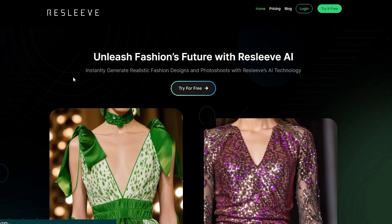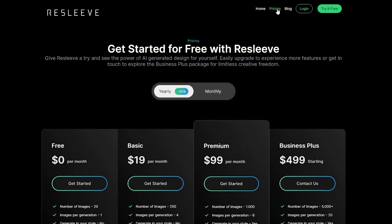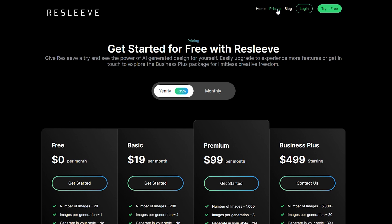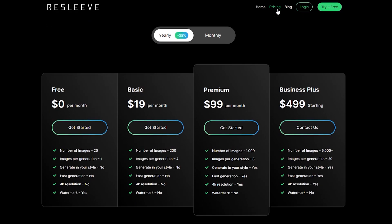Now that you've seen the incredible potential of Resleeve, you must be curious about the pricing plans. Rest assured, Resleeve offers flexible and affordable plans catering to all types of users. Head over to their website to discover the perfect plan for your creative needs.